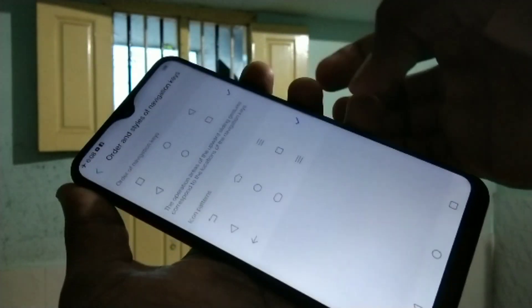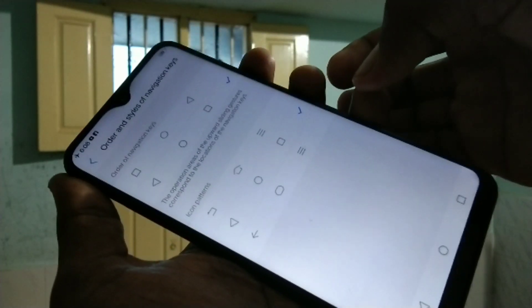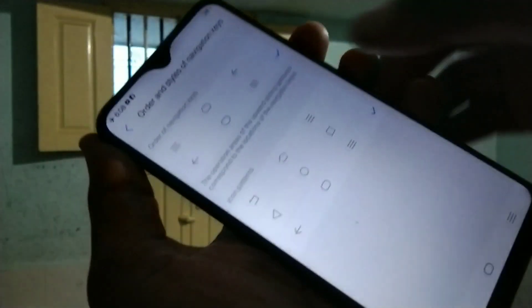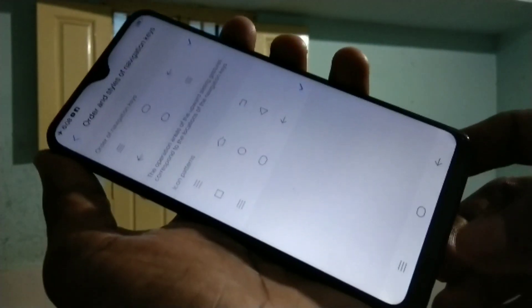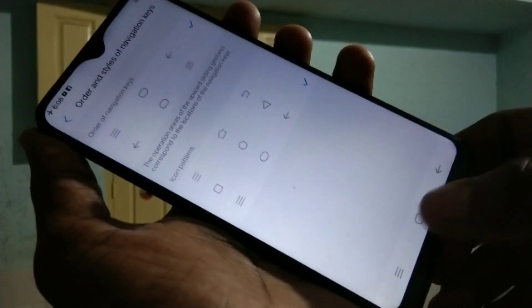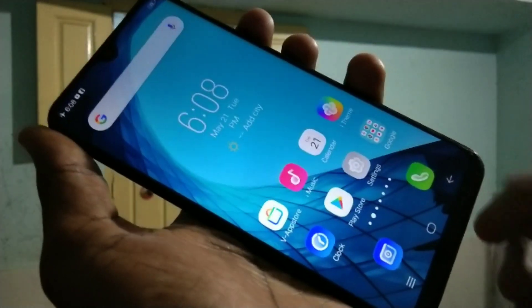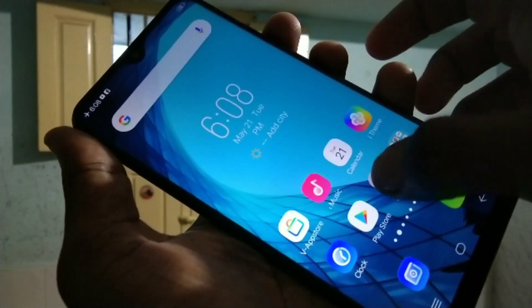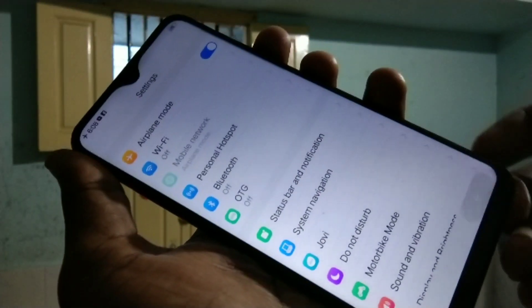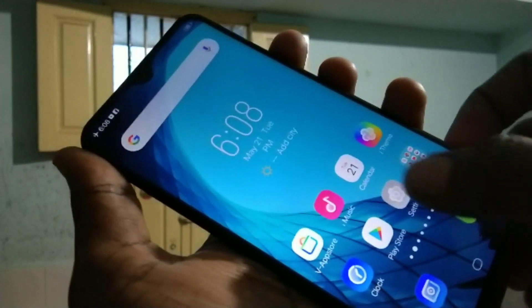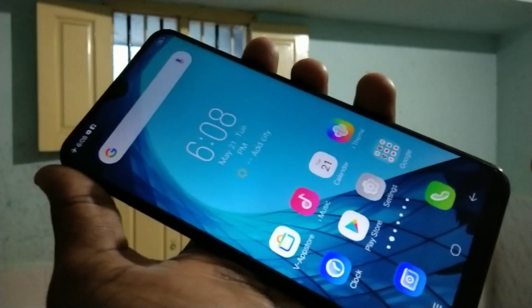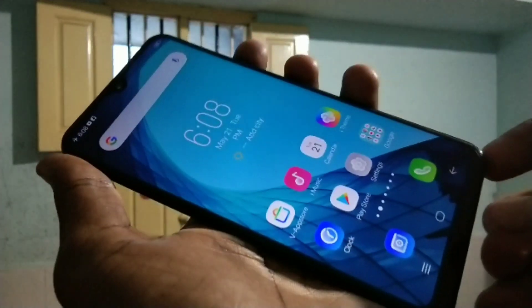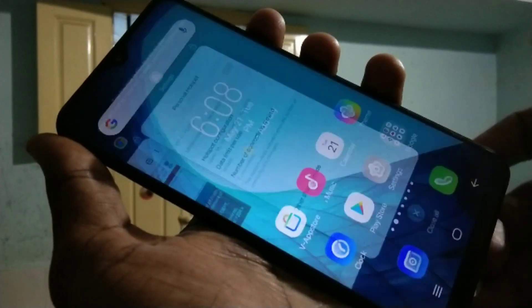You can also choose another option — this is the style of the navigation buttons. This is a different style, and you can use the back button, home button, and menu button in this layout.